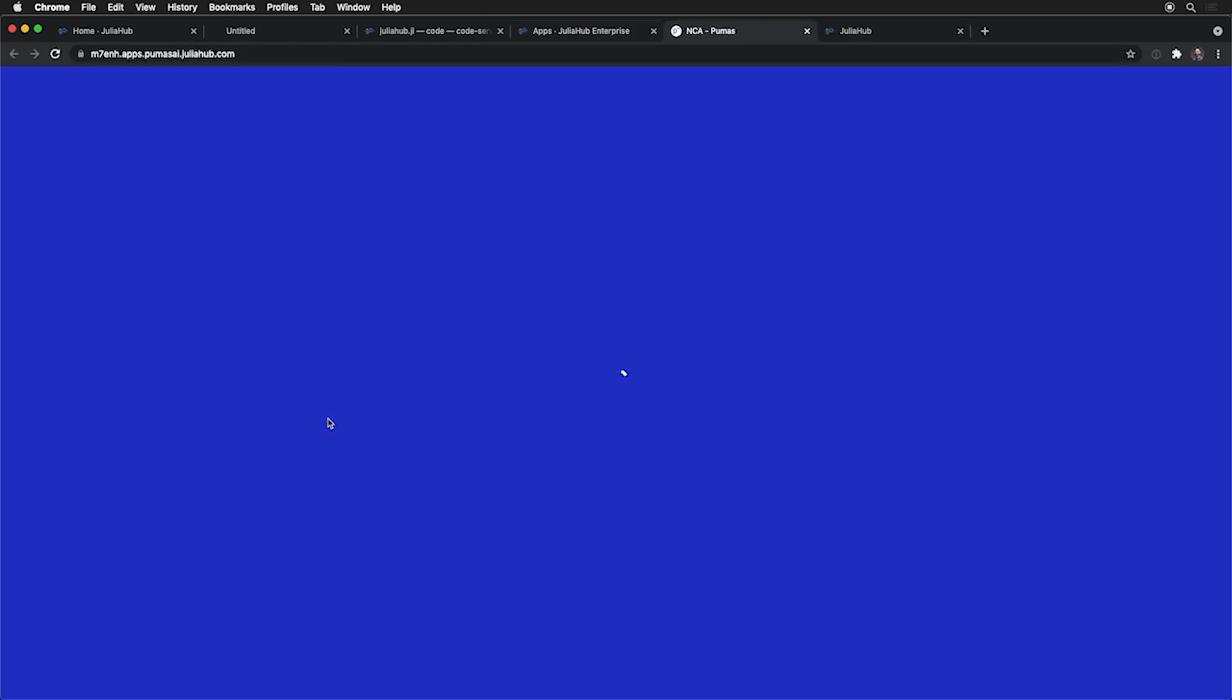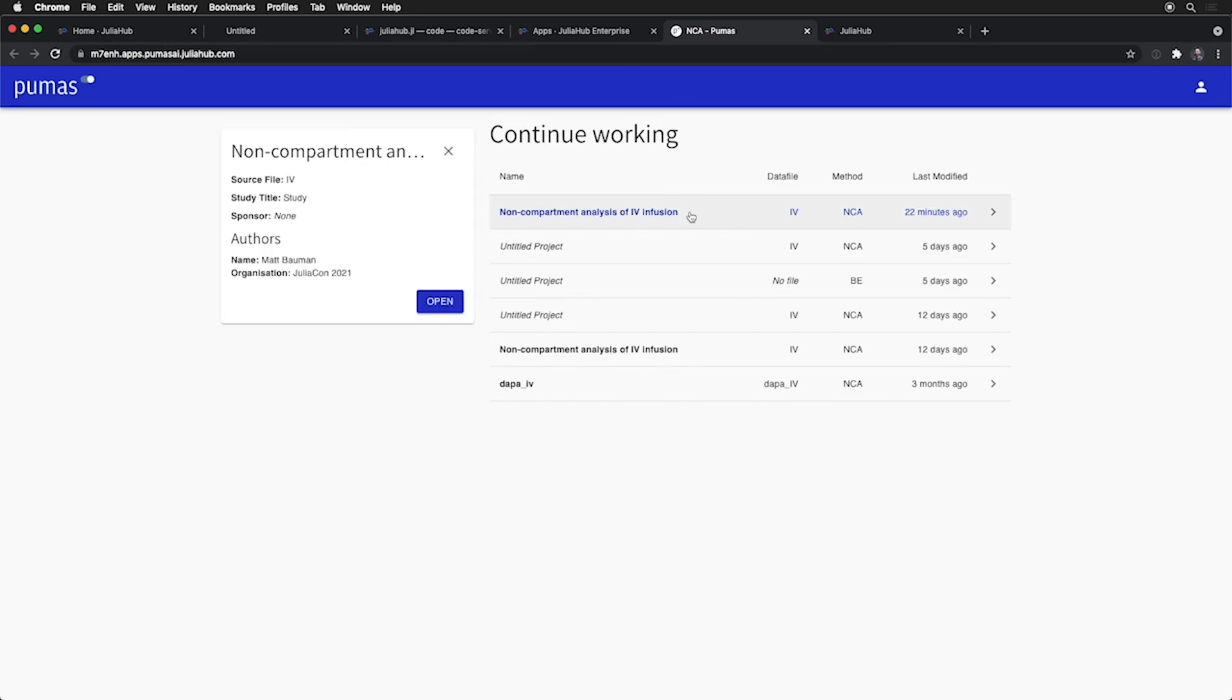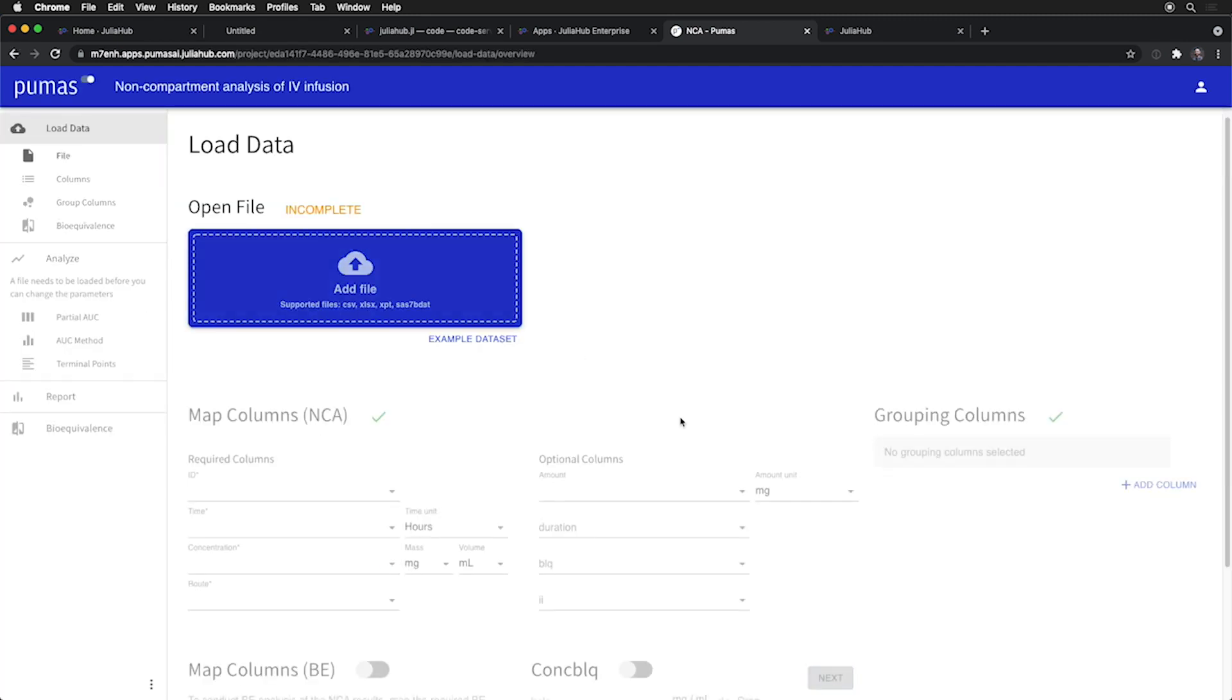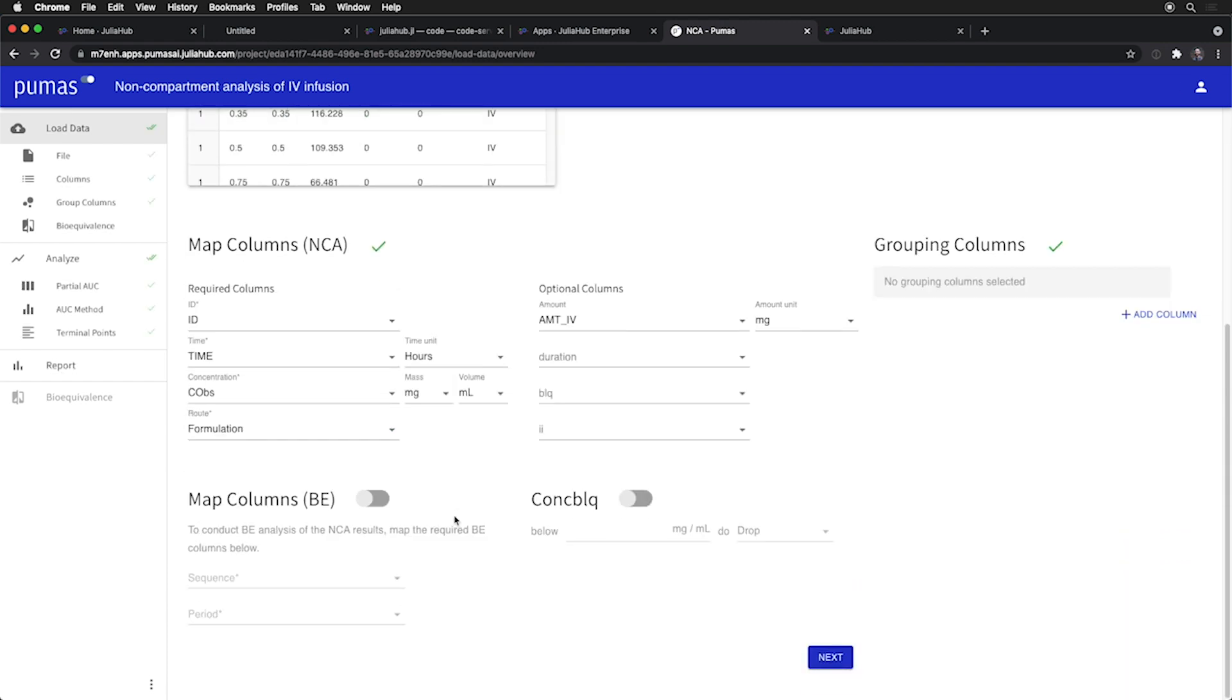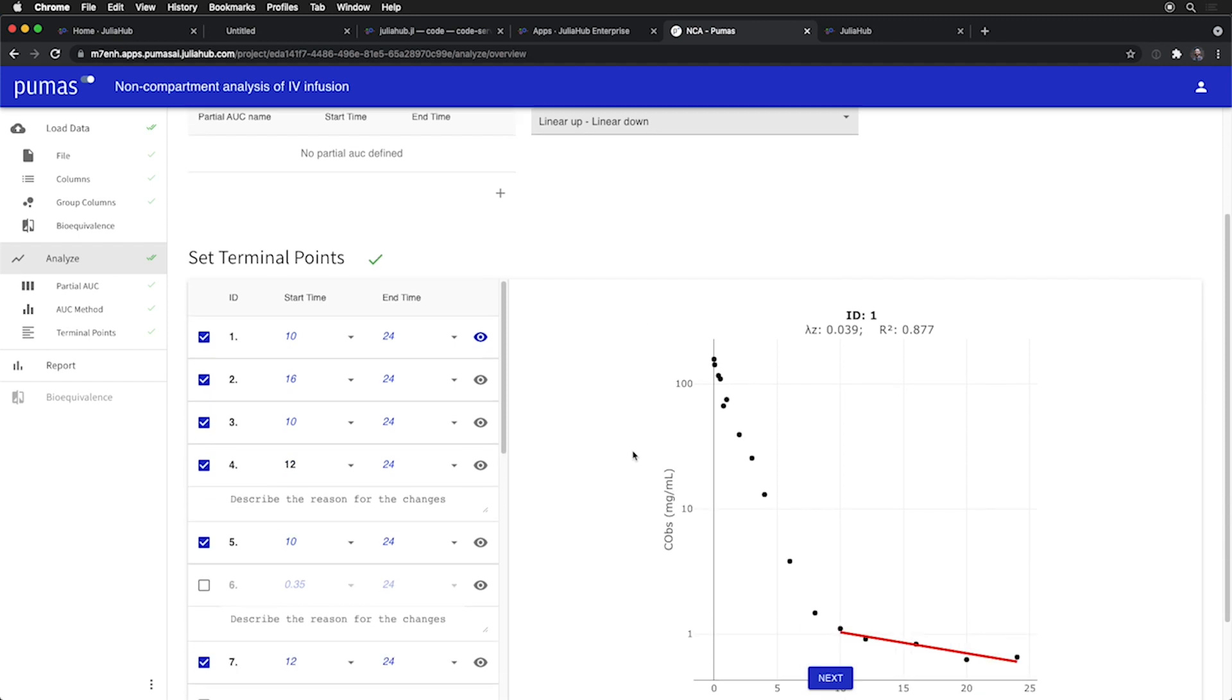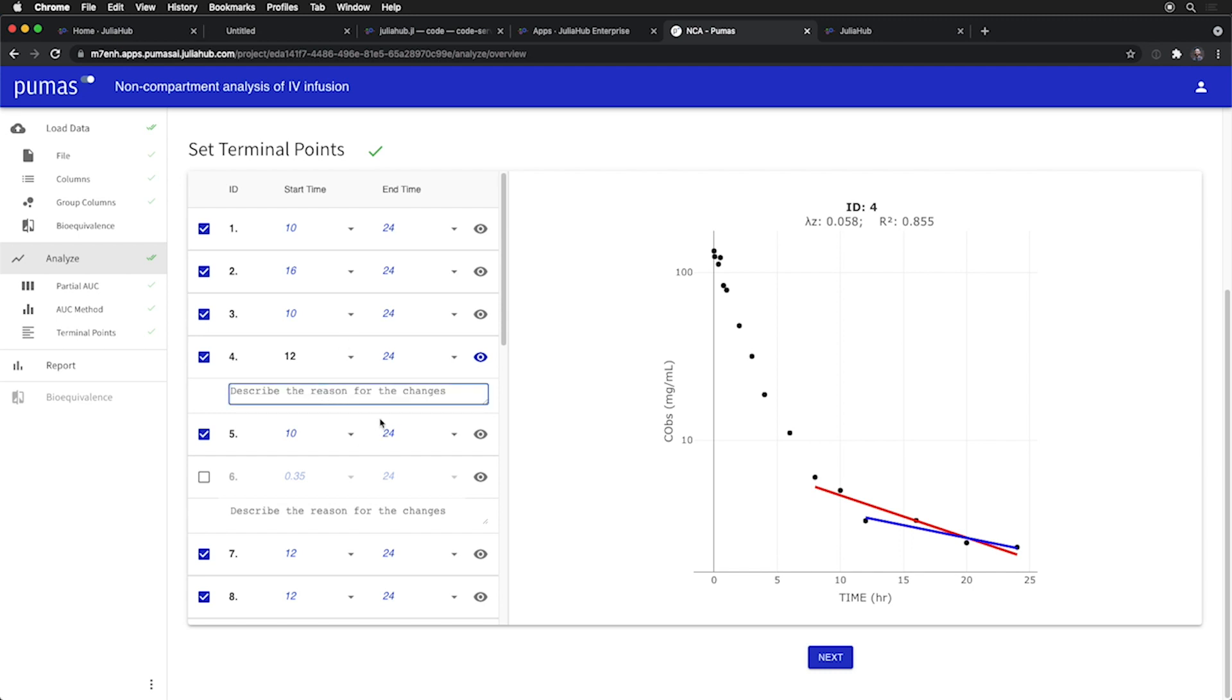And it's called NCA. NCA is short for non-compartment analysis. And it's a standard workflow that pharmacometricians do to analyze how a drug diffuses through the body. And we can open up an existing project. You can add a CSV file with your data here. Or we can grab an example dataset that describes how a drug has diffused through a bunch of subjects. By mapping the column names to their expected meanings,